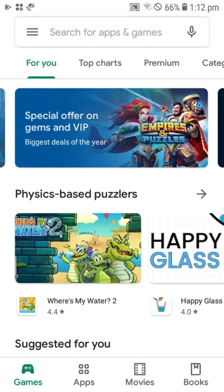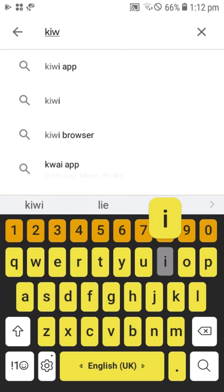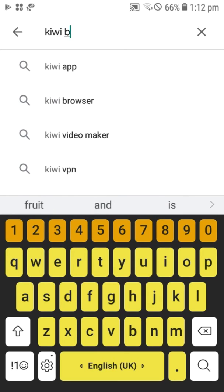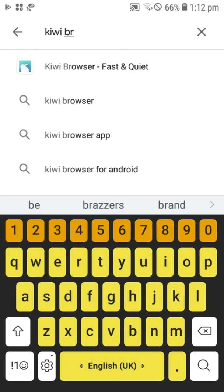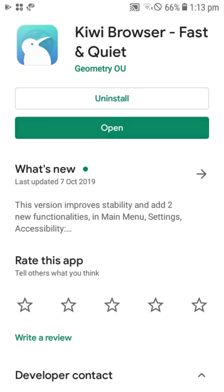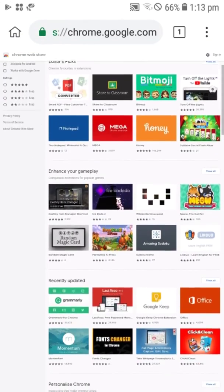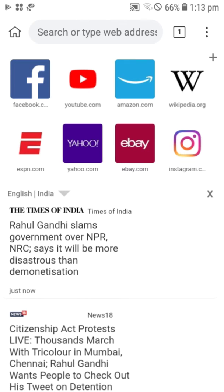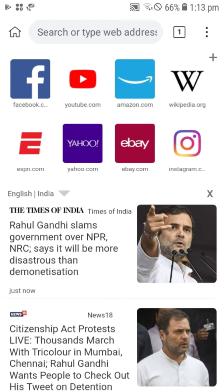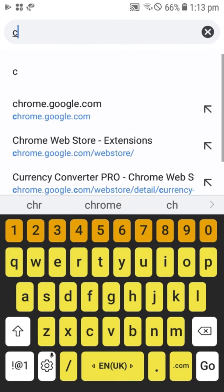In this video I'm going to show you how to use extensions on your Android phone. First, go to the Play Store and install Kiwi browser — I already installed it. Open it and search for Chrome Web Store. I've provided a link in the description.